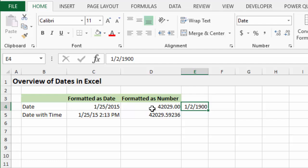So we are currently 42,029 days from January 1st, 1900 for this date here. So that's how many days have elapsed since 1900. So that's basically how dates work.